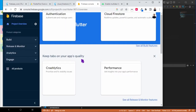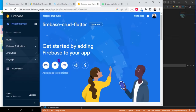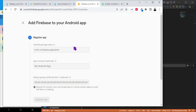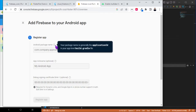Here we need to select the platform. Currently we are working with Android, so I just go ahead and configure Android here. We need the Android package name, which is basically the application ID in build.gradle.